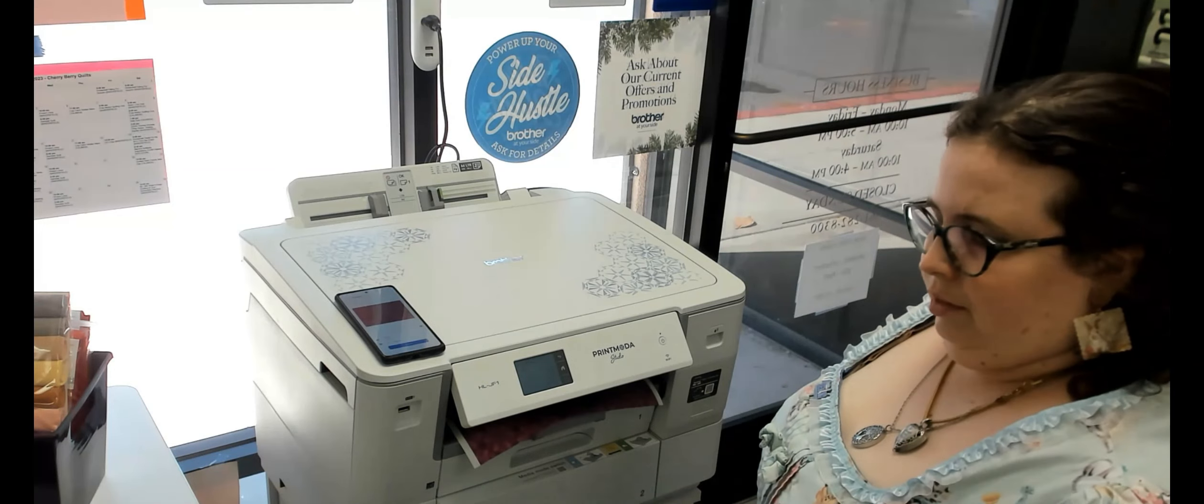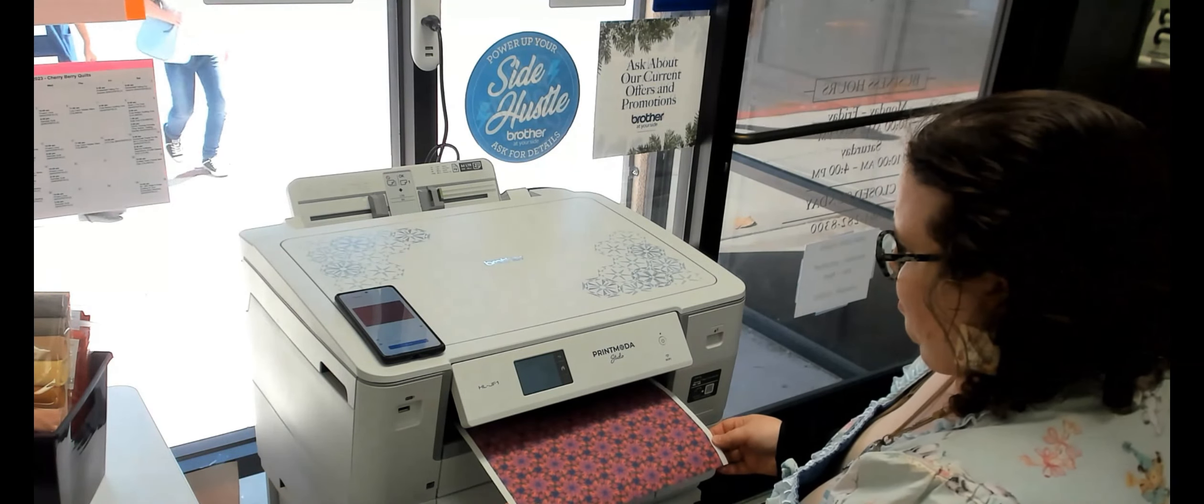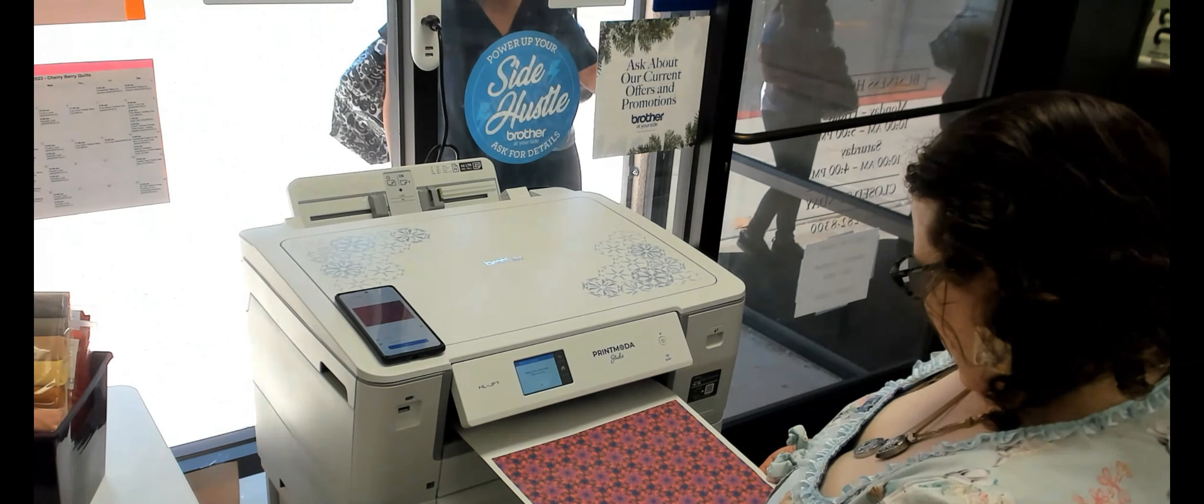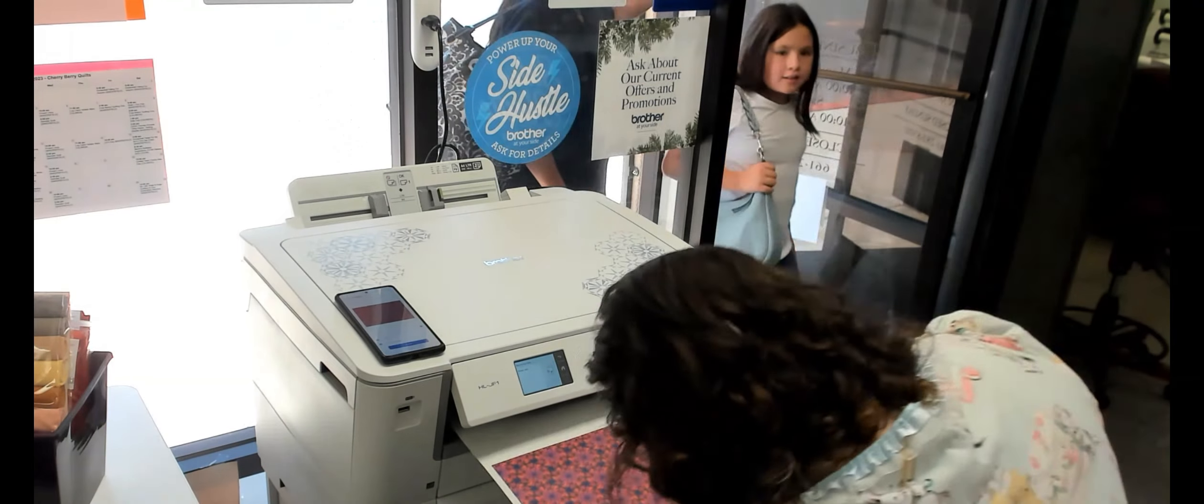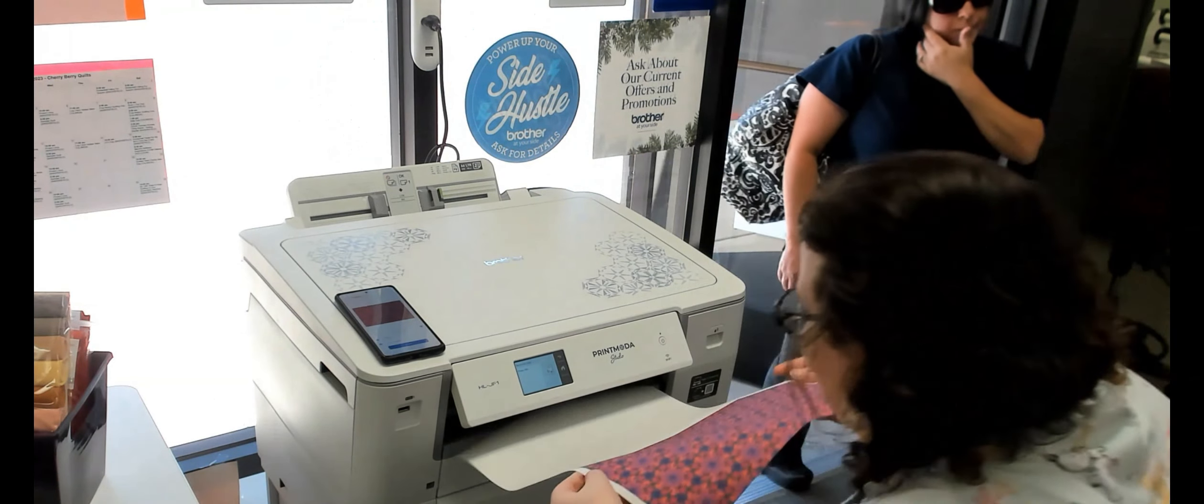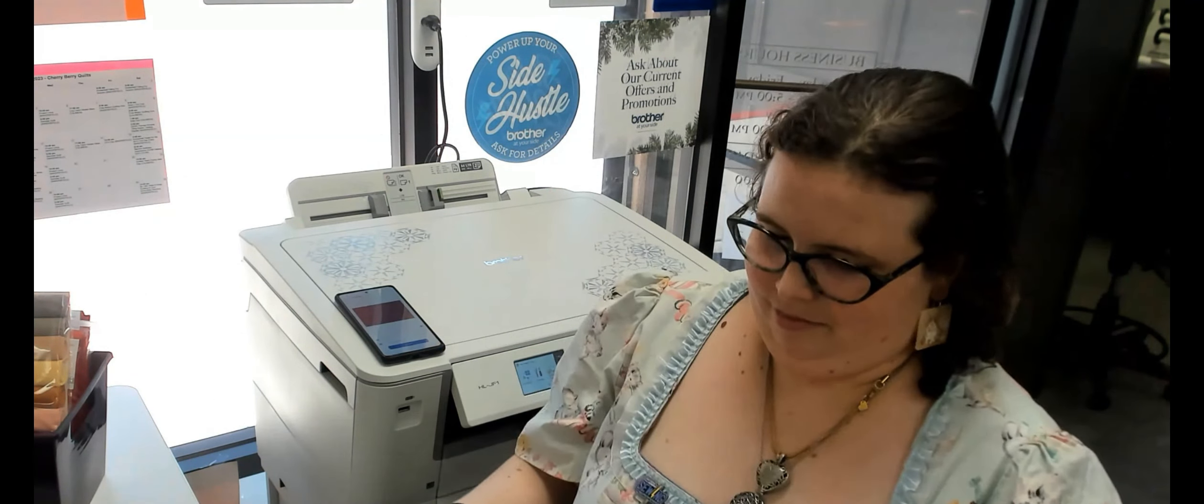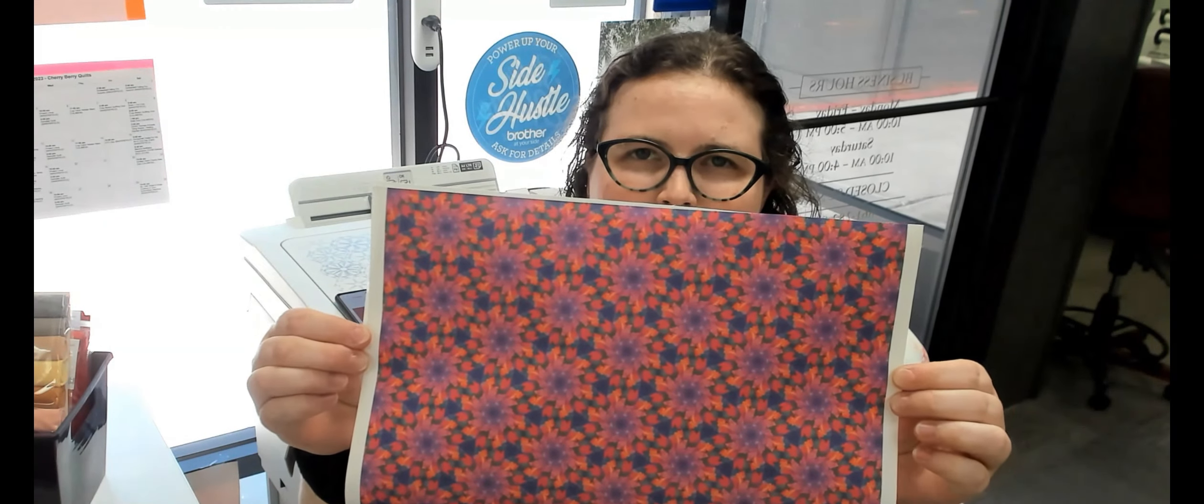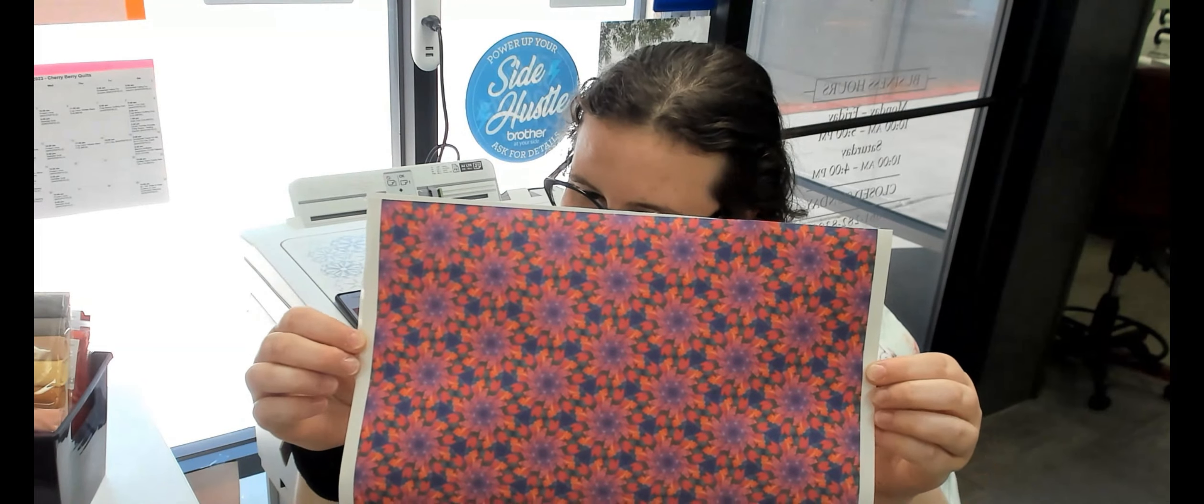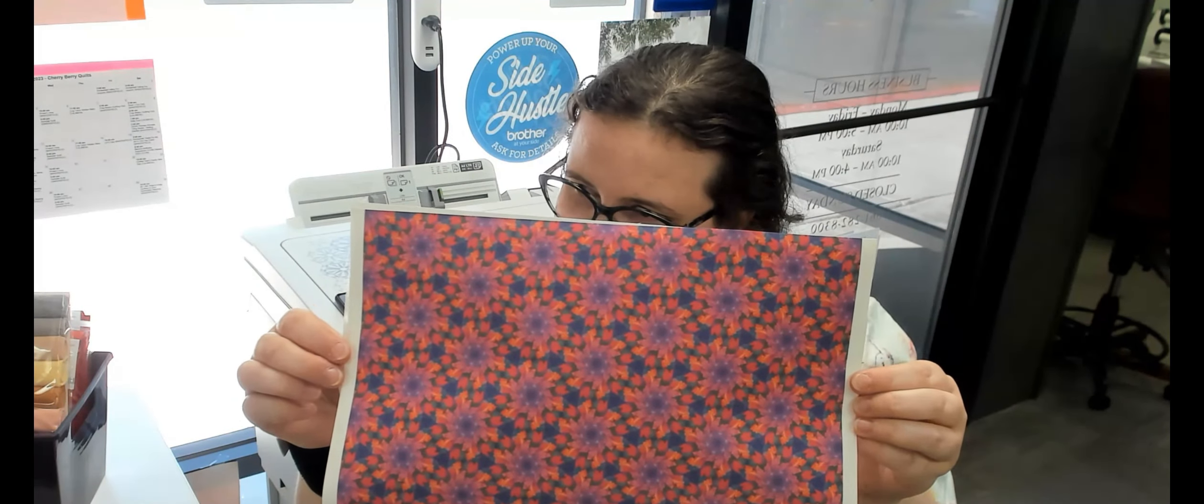Now, in this instance, we printed just a simple 8.5 by 11 inch page here, but you could do more if you wanted to with the sizing adjustments and all that. She's cut that off, and here is the image that we just created and just printed out. Vibrant colors, quick, easy processing.